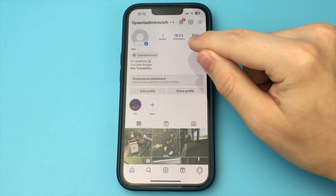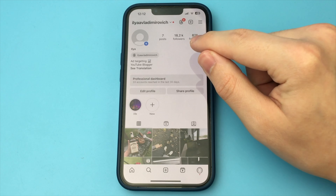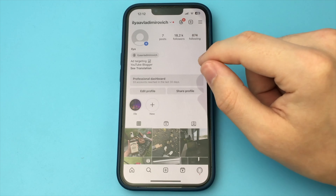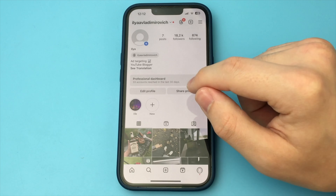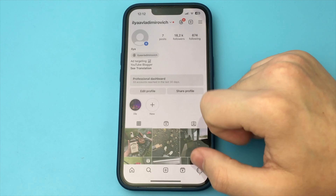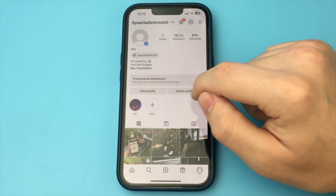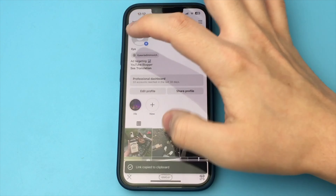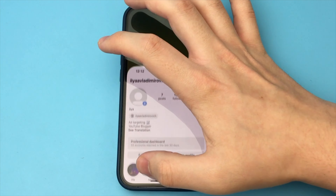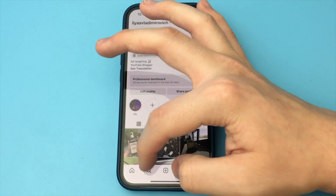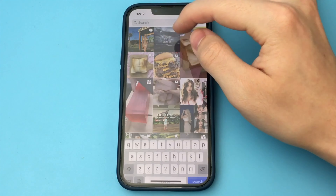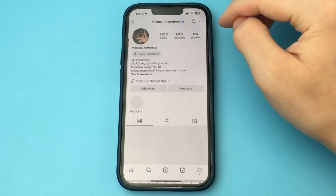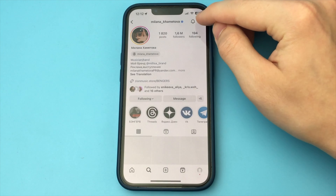In order to do this we need to go to Instagram and copy the link to the profile we need. I will show you using my page as an example, but you can take any profile. Click share profile and copy link.